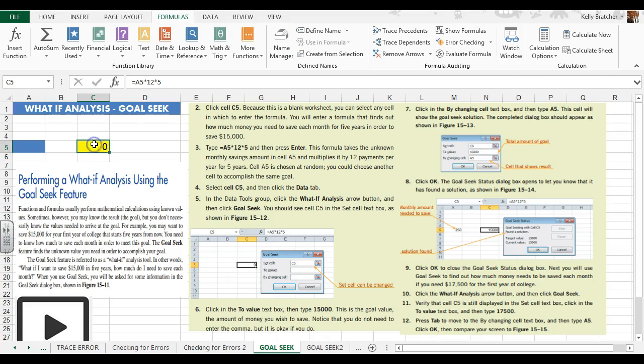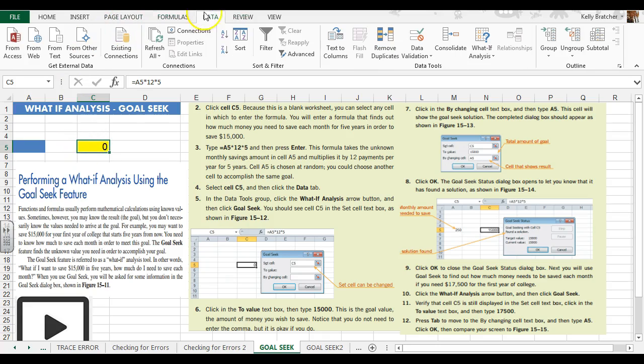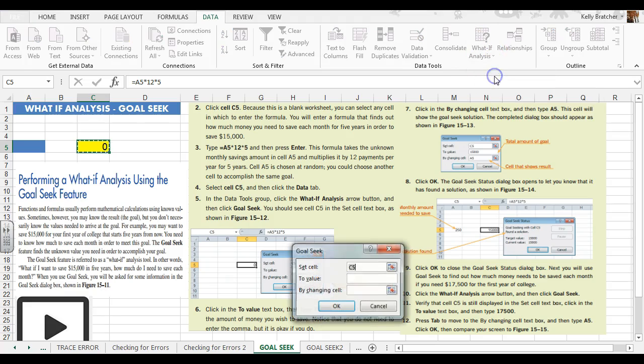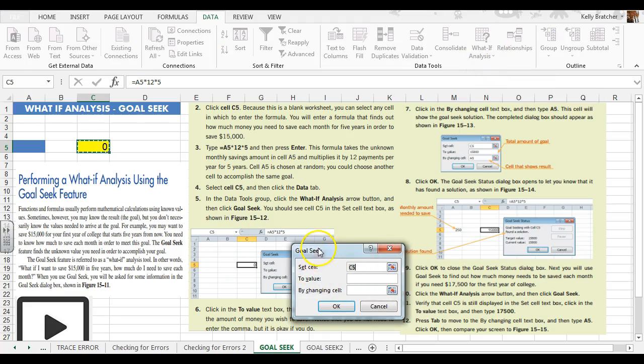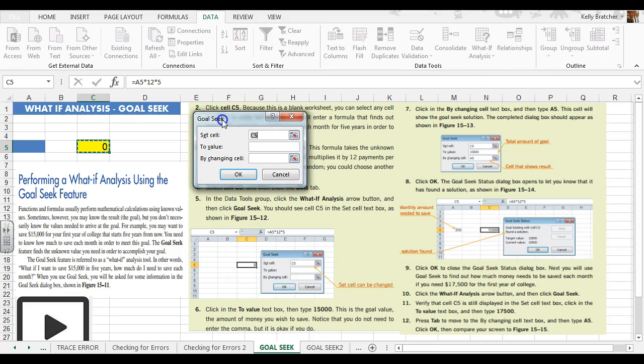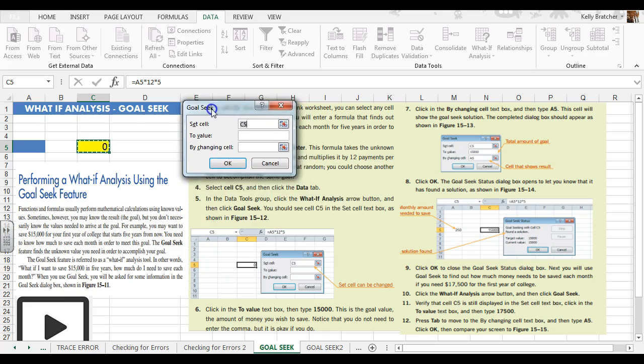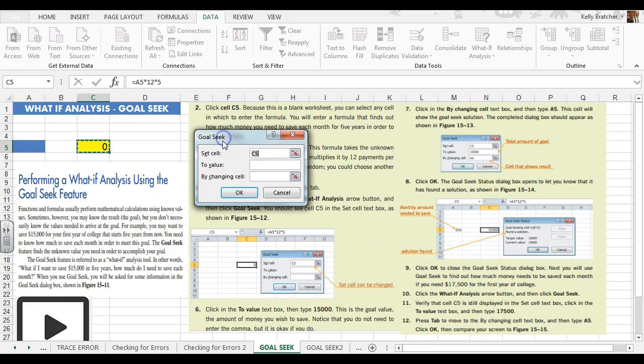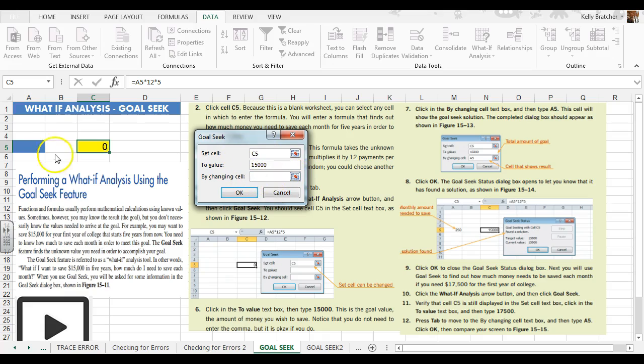We're now going to select cell C5 and go to the Data tab. We're going to look for our what-if analysis and select Goal Seek. In our Goal Seek we want the two value box to be fifteen thousand, and to get there we have to do that by changing cell A5.